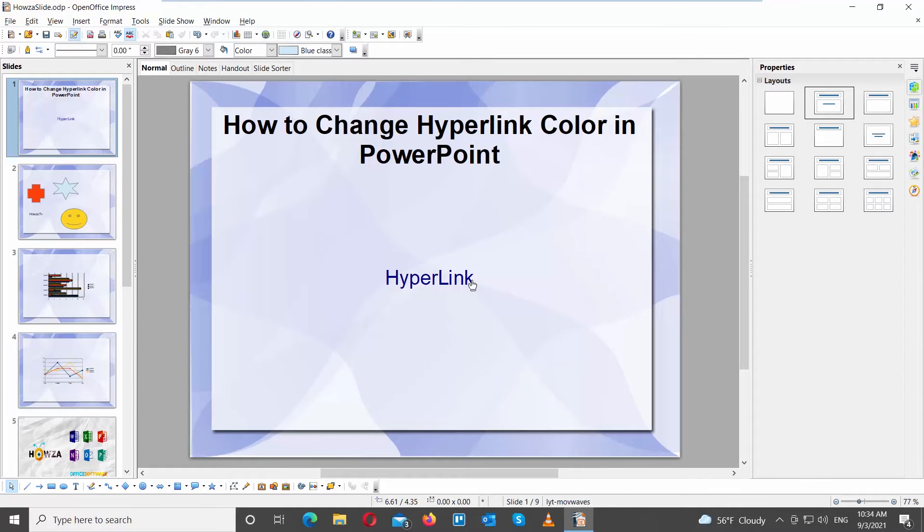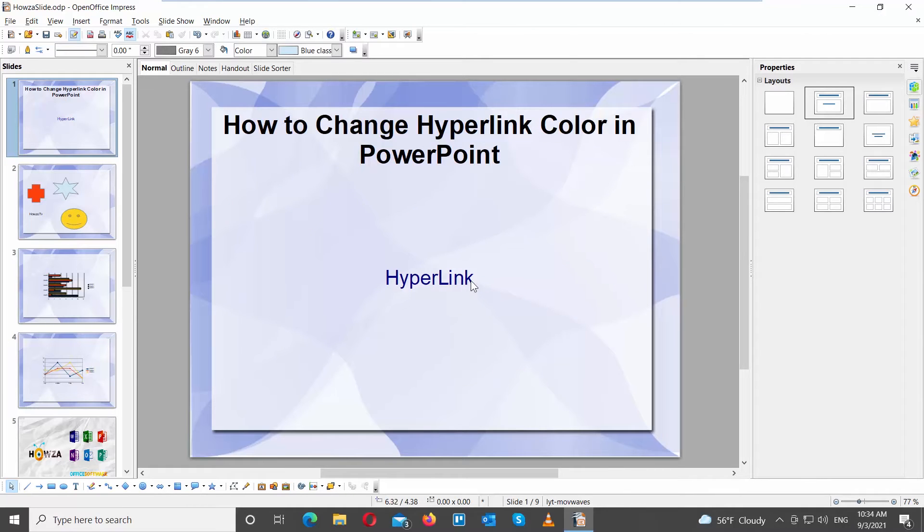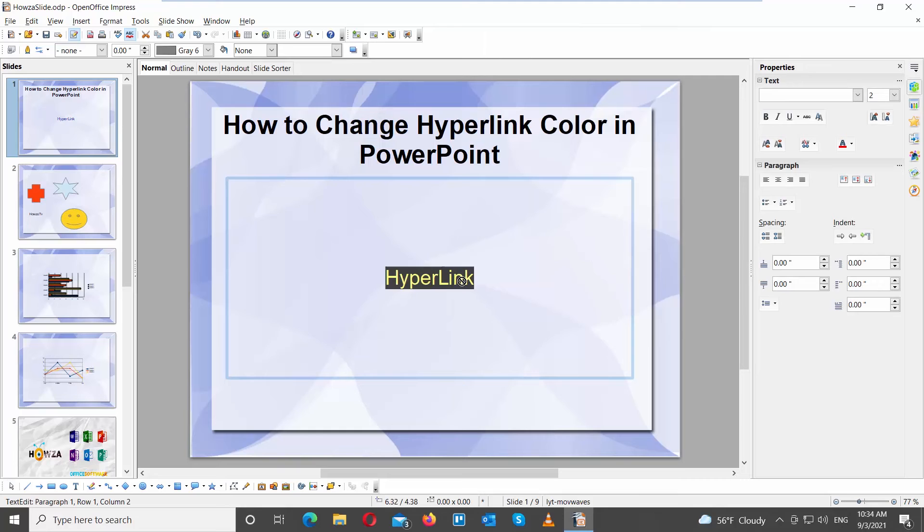Now, let's change the color. Select the hyperlink. You will have a right side tool panel appear.